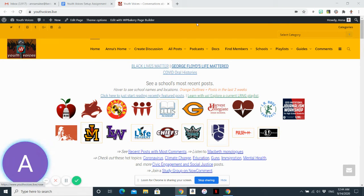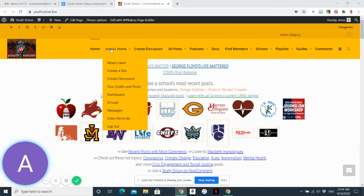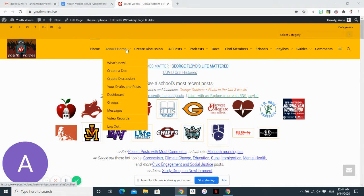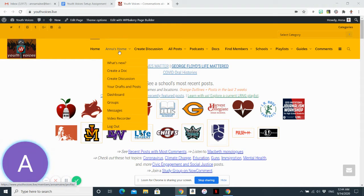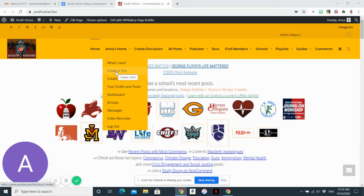I'm on the Youth Voices home page but I want to go to my profile. If I hover over the option that says Anna's home - it should say your name if you're logged in - I'll go to the second option which says create a doc.